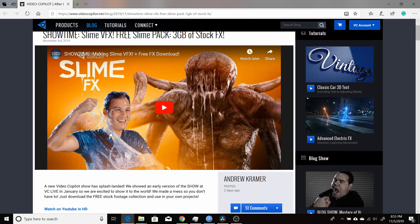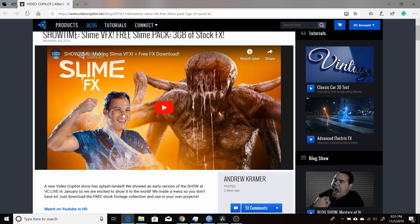So just keep watching this video, and I'll show you how to use this great free SlimeFX pack from VideoCopilot in DaVinci Resolve by using DaVinci Resolve 16.1.